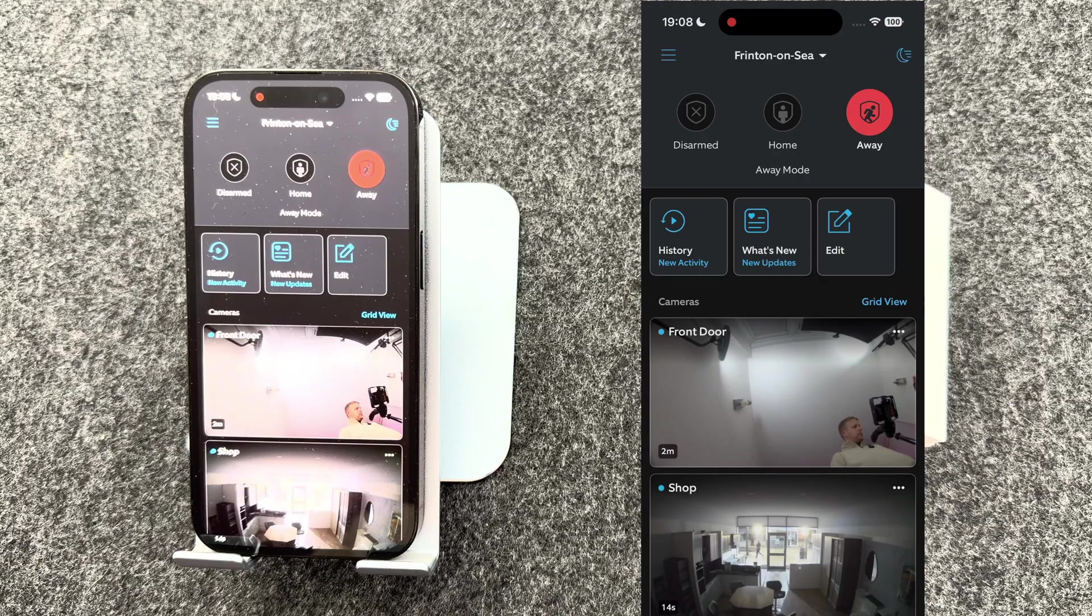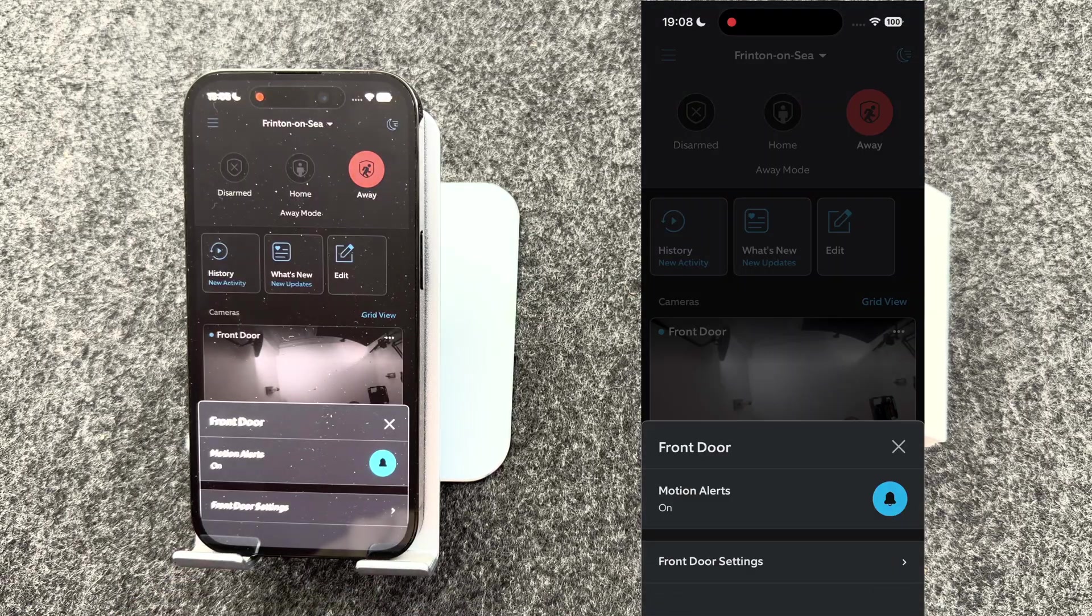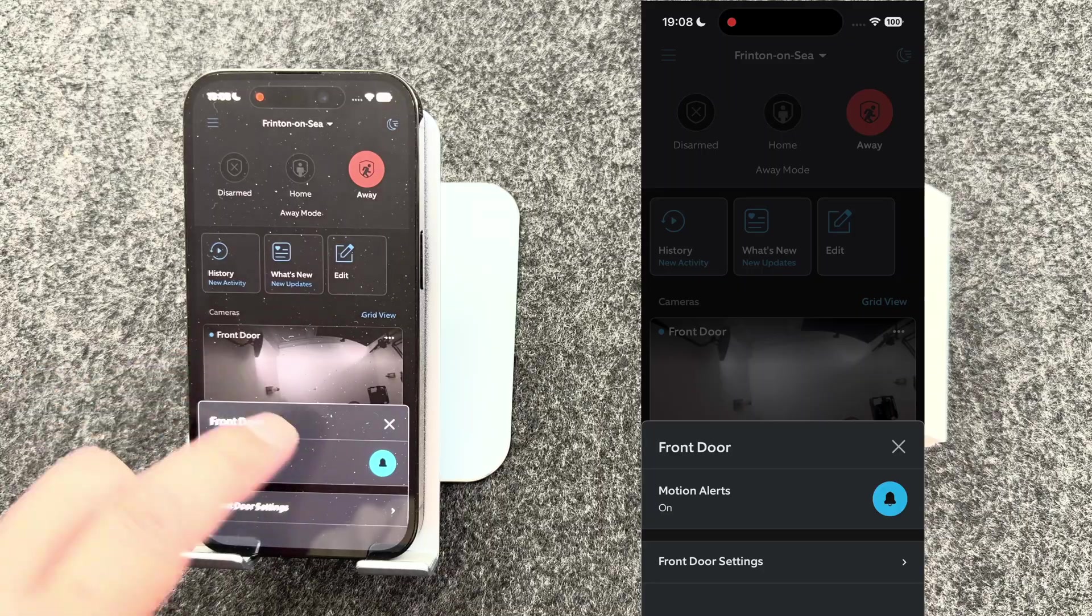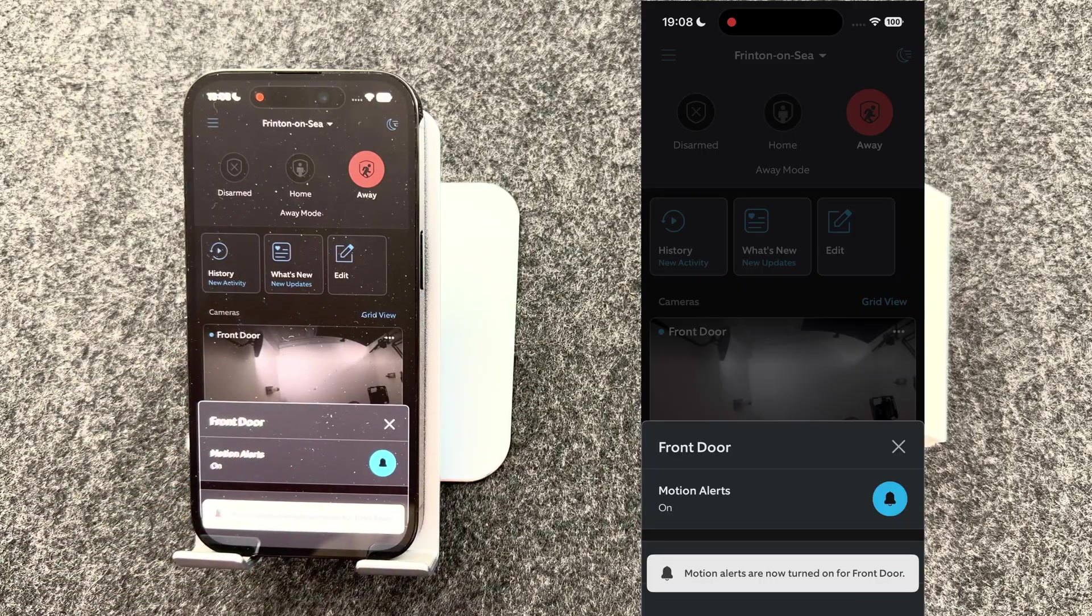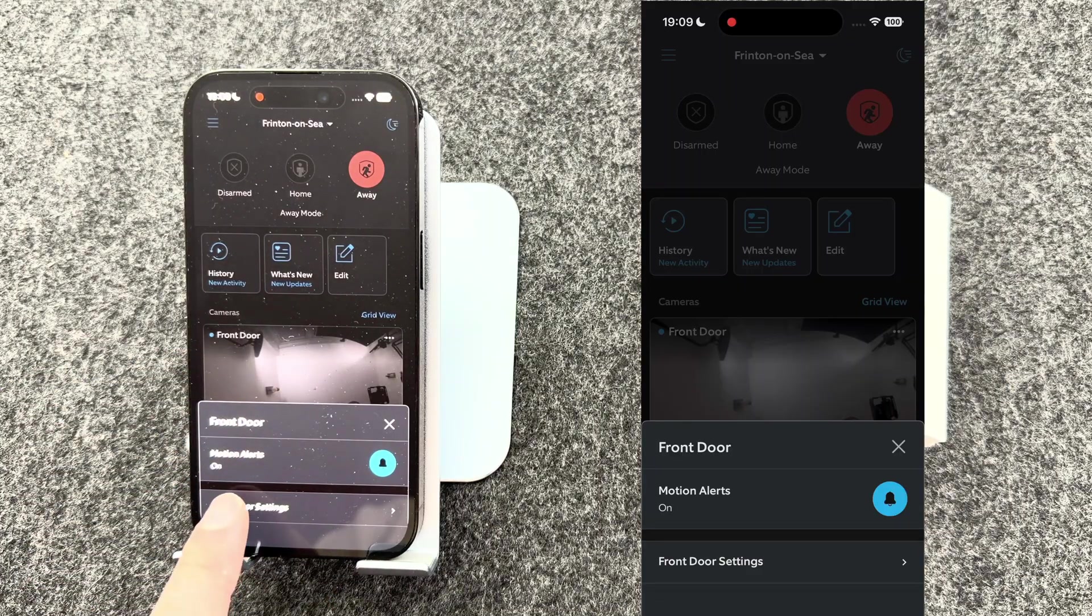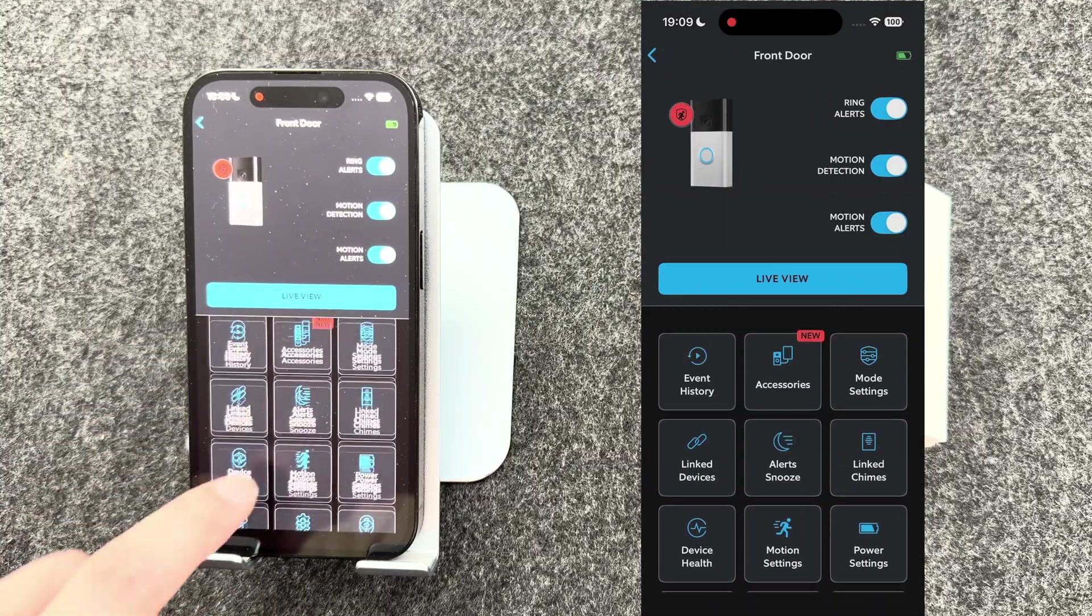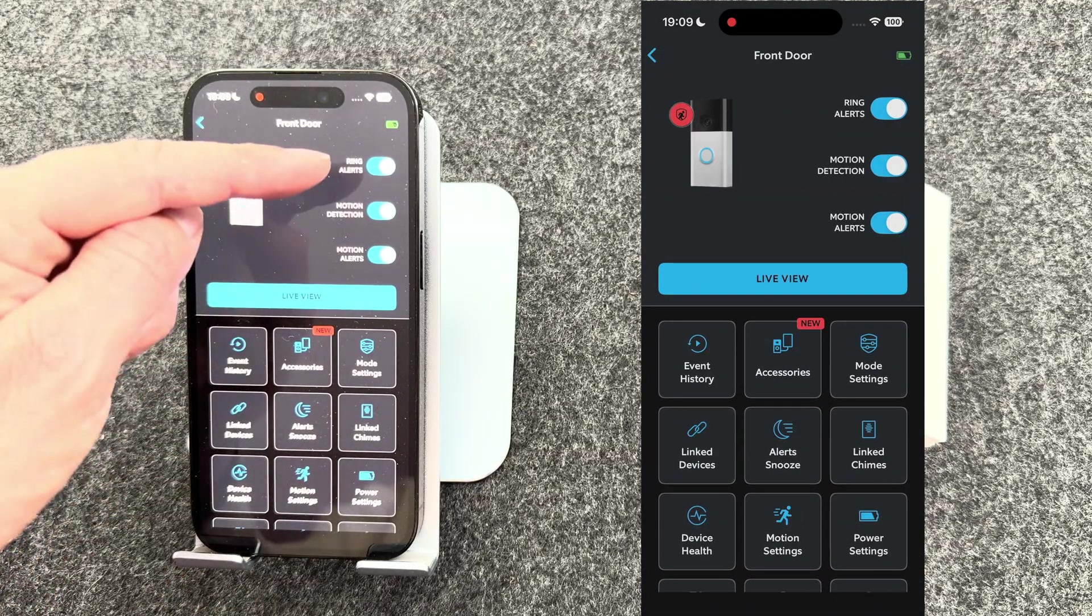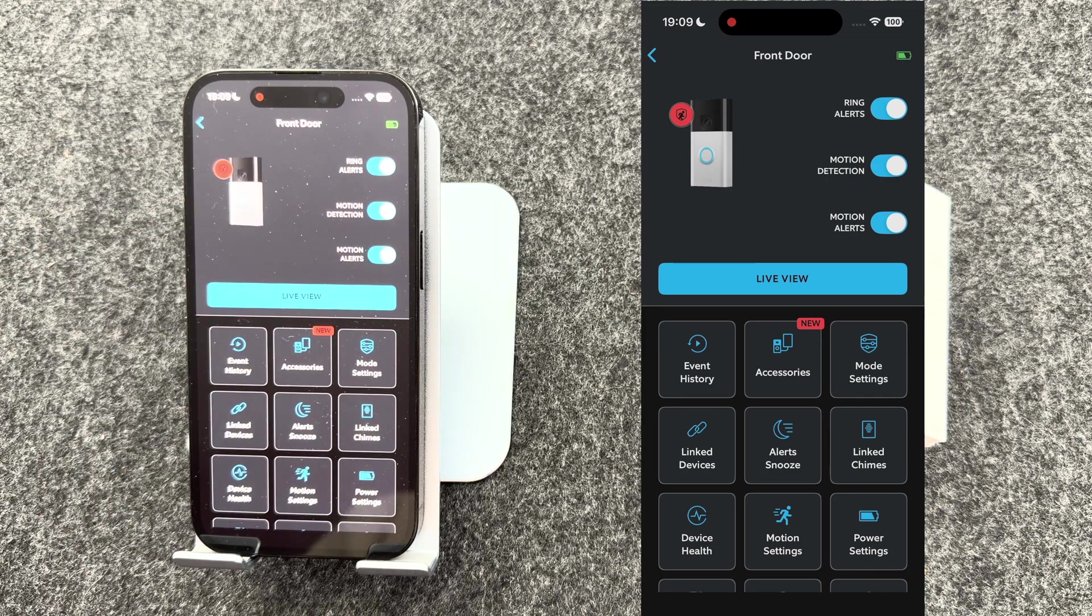If you ever need to change any settings, press three dots on the front door camera. From here, you can turn your motion alerts on or off. You can also press front door settings. And from here, you can get access to all the features. So you may want to turn ring alerts off for a certain period of time, motion detection and motion alerts.